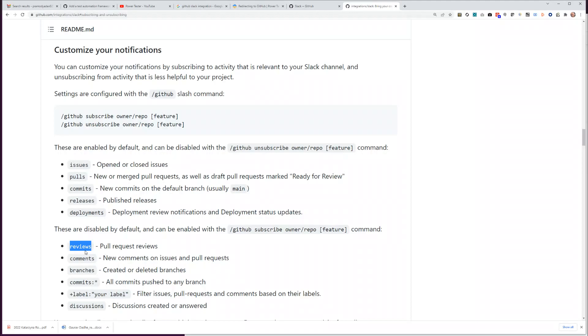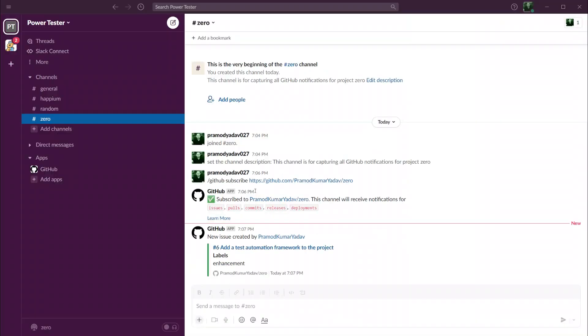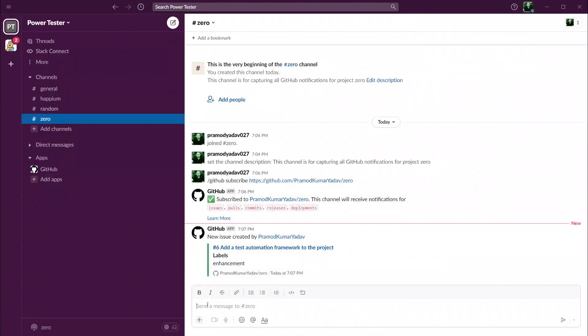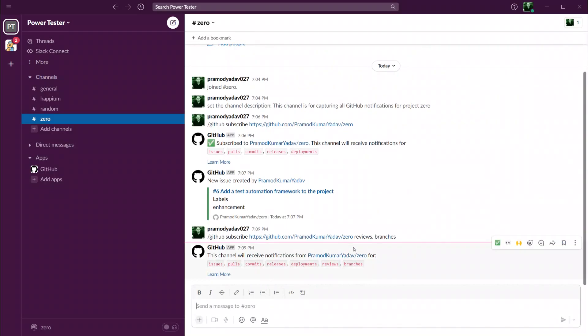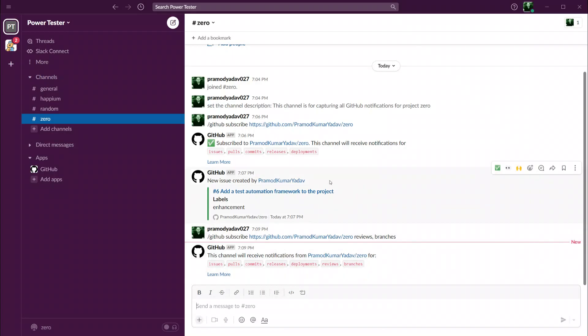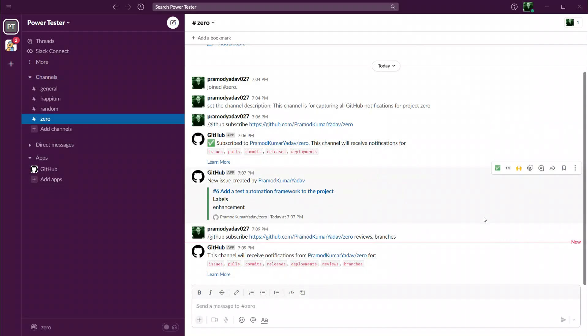So let's go back to Windows 2, let's copy the whole thing again, and let's call it reviews and branches. Let's see if it works. So it says this channel will receive notifications from this, and not only until deployments but also for reviews and branches.